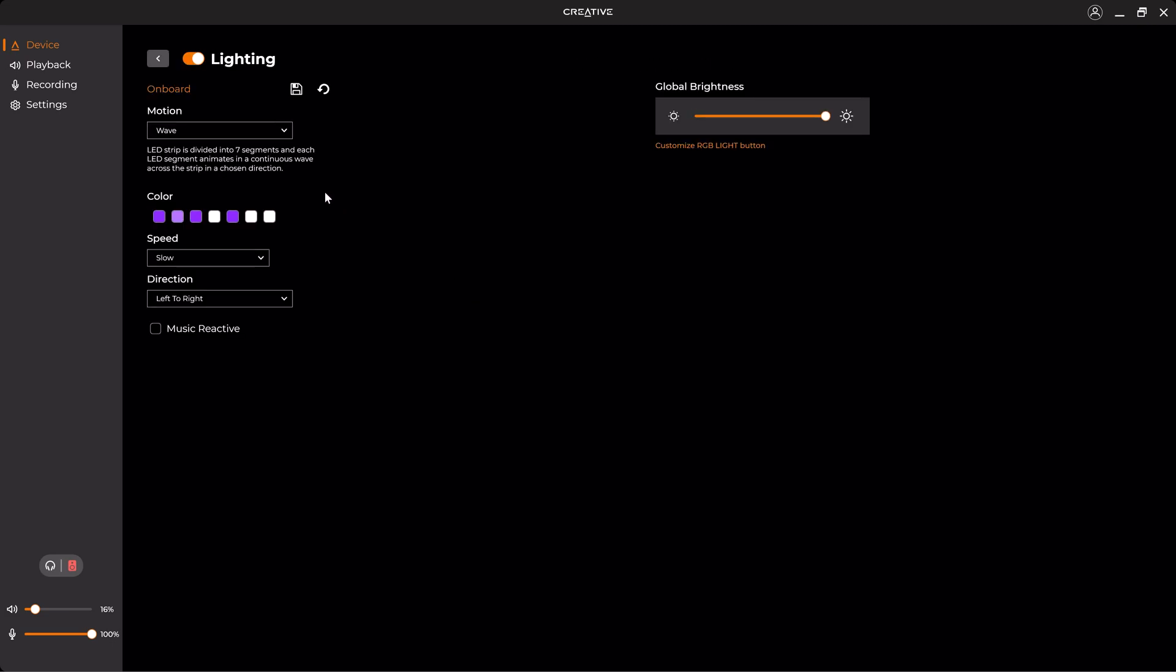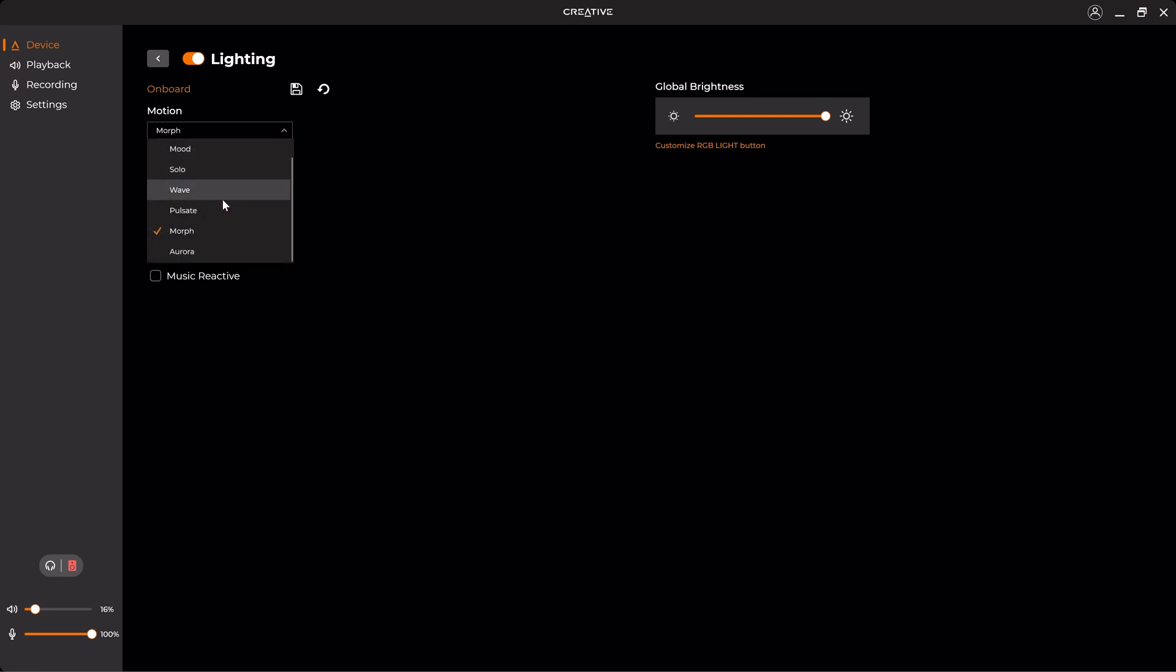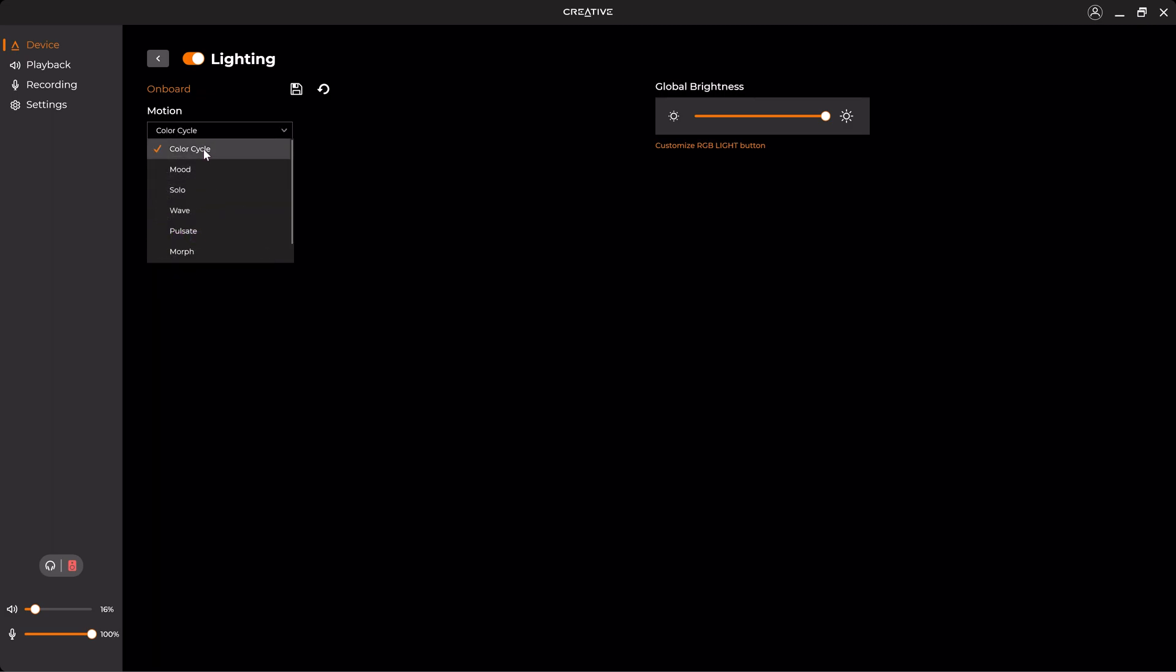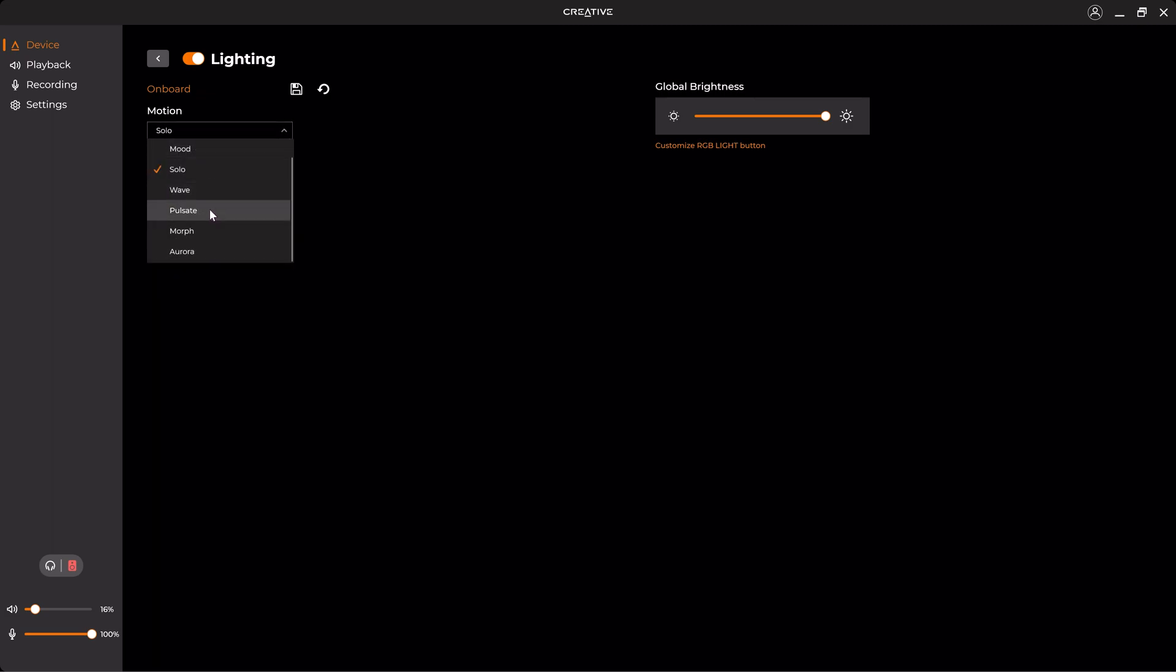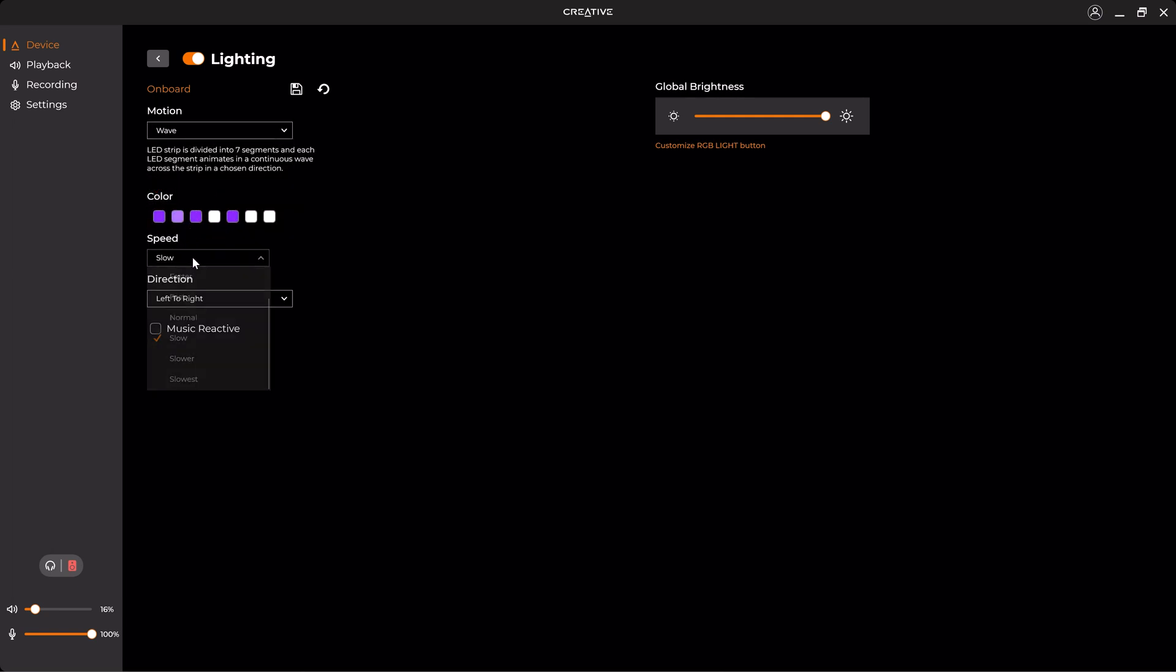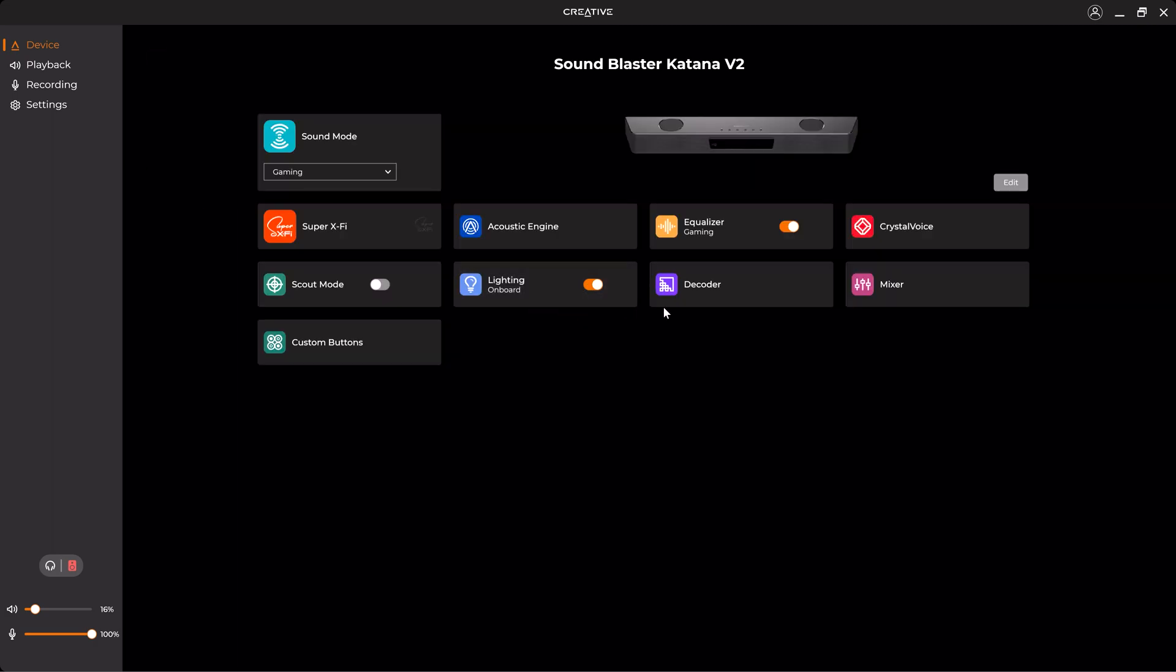On the lighting, you can change the RGB lighting which has seven segments. So you can change between different motions such as Morph, Wave, Cycle, etc. And you can also change the speed, the direction, and if you want it to be music reactive.